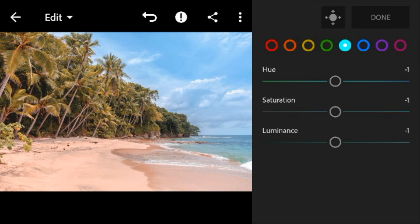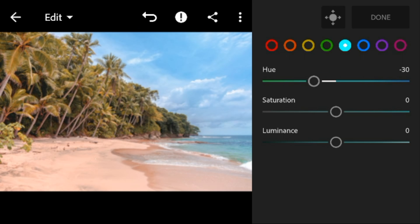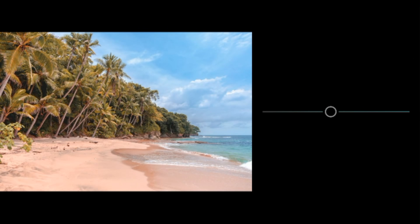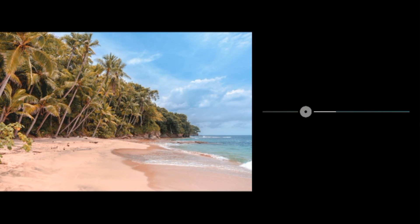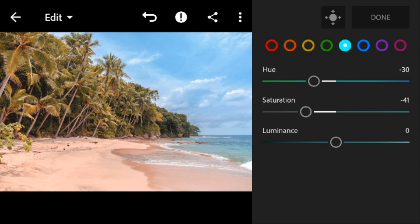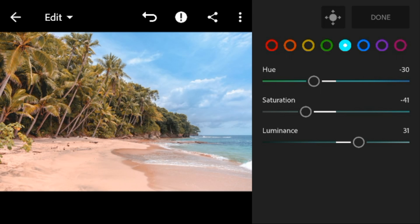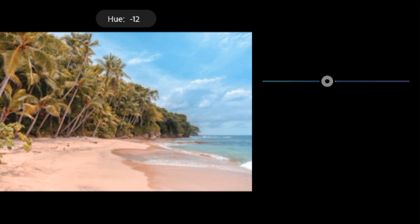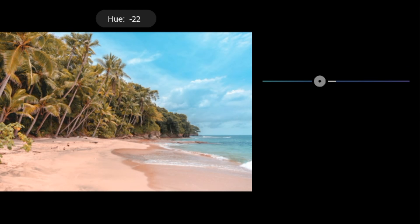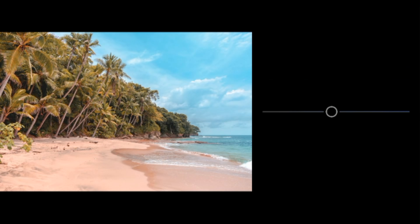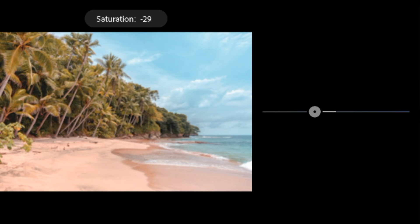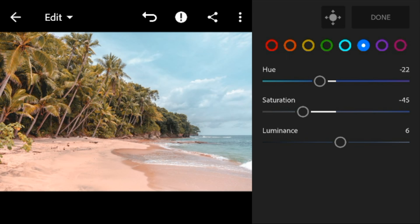Go to aqua, adjust the hue to minus 30 and luminance to 70. And then click done.